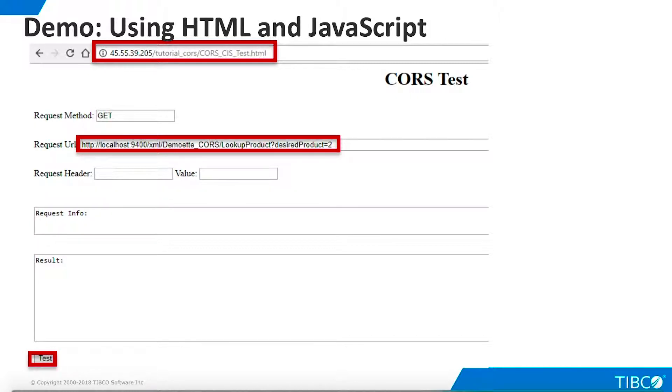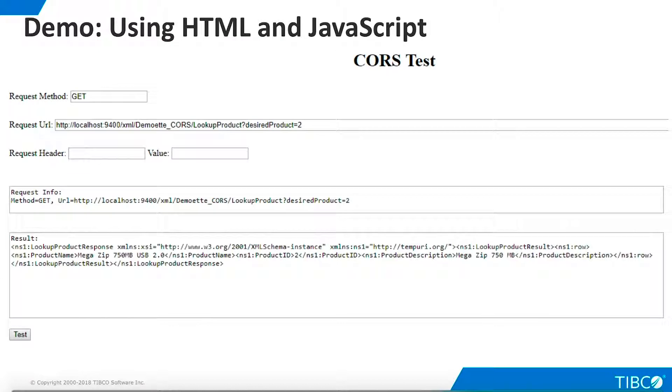Click Test. And the web service results from TDV are displayed.